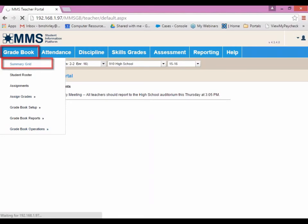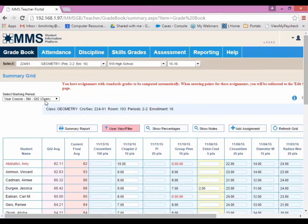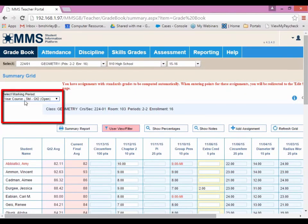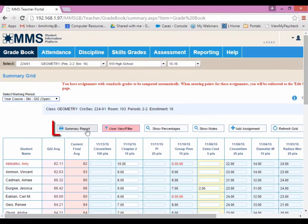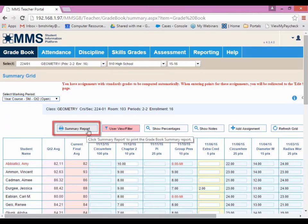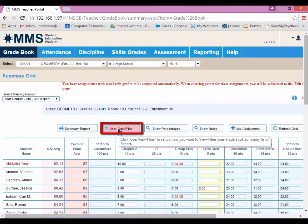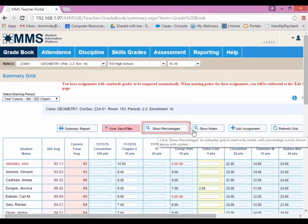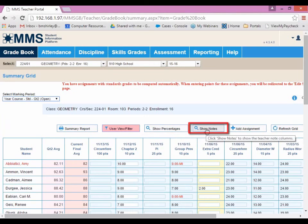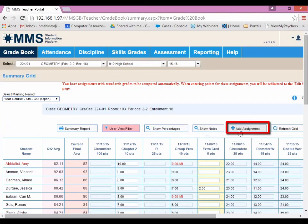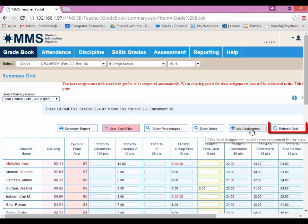If we look at Summary Grid, we can see we have a grid-like view of the class and students within the class, as well as their grades and areas where you can enter grades based on the assignment. You can change which marking period you're working with, view a summary report, change the filter, show percentages, show teacher notes, add an assignment from here, and refresh the grid.